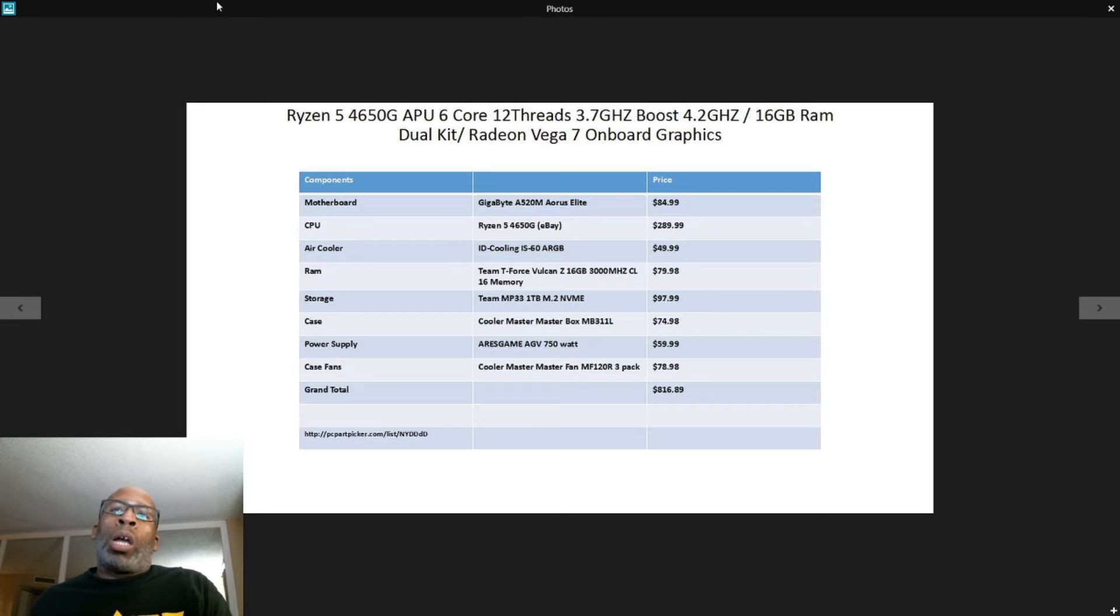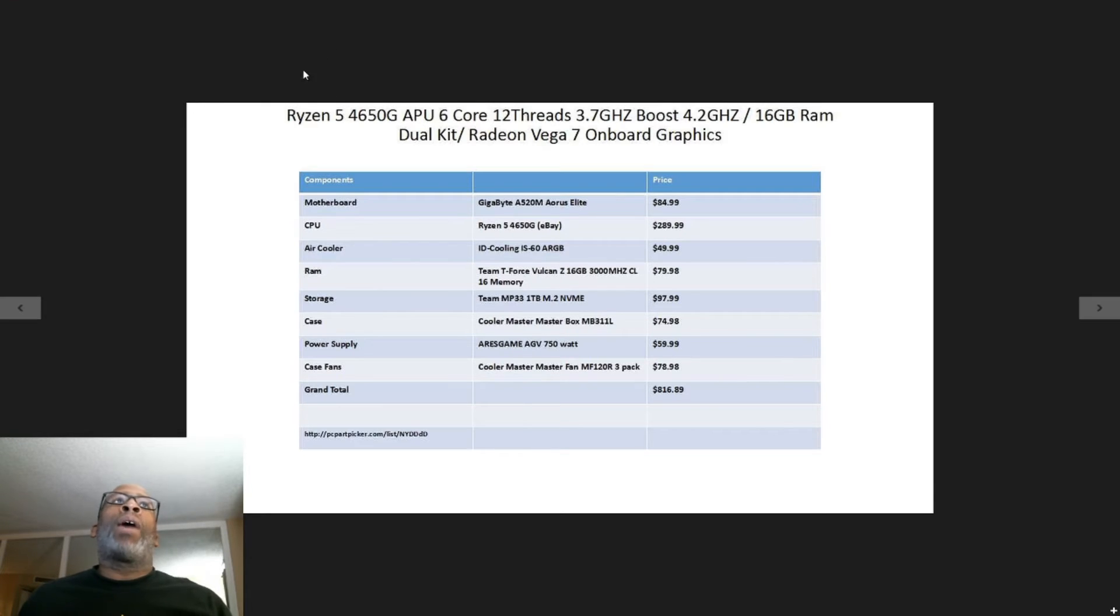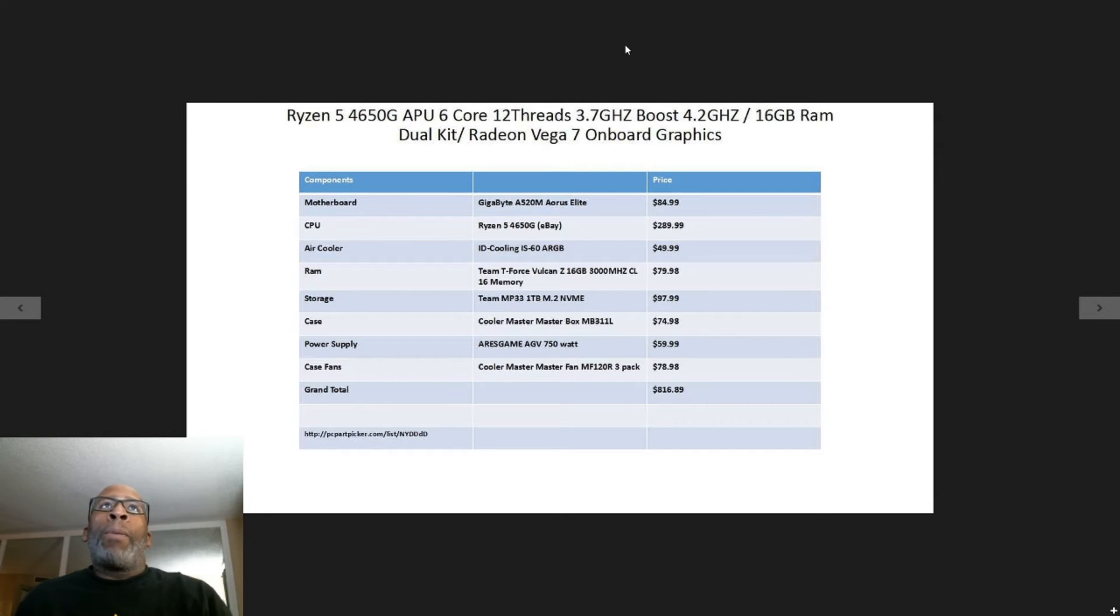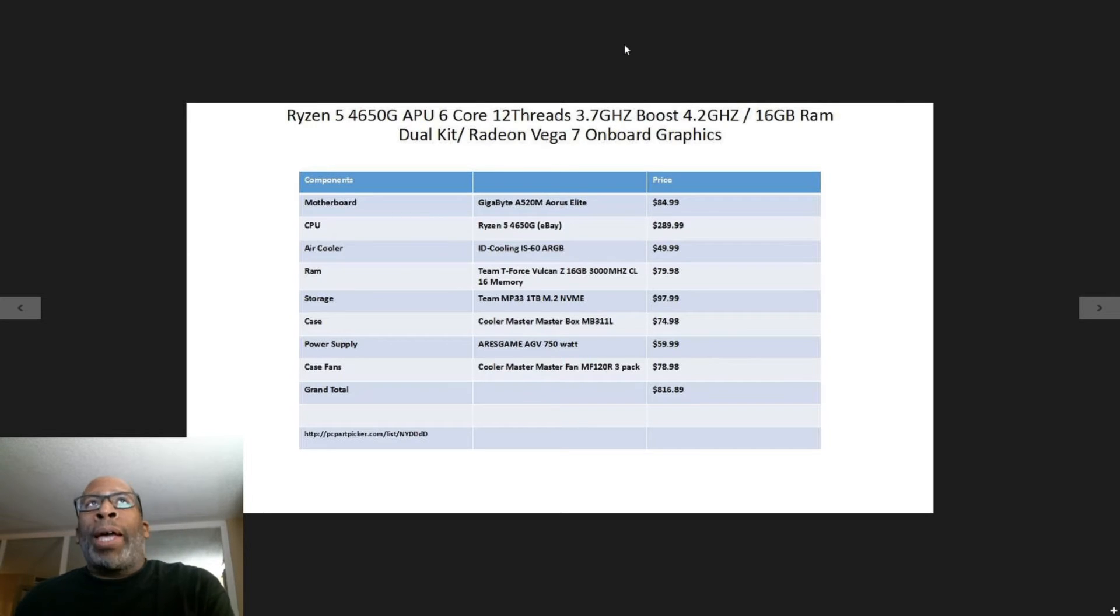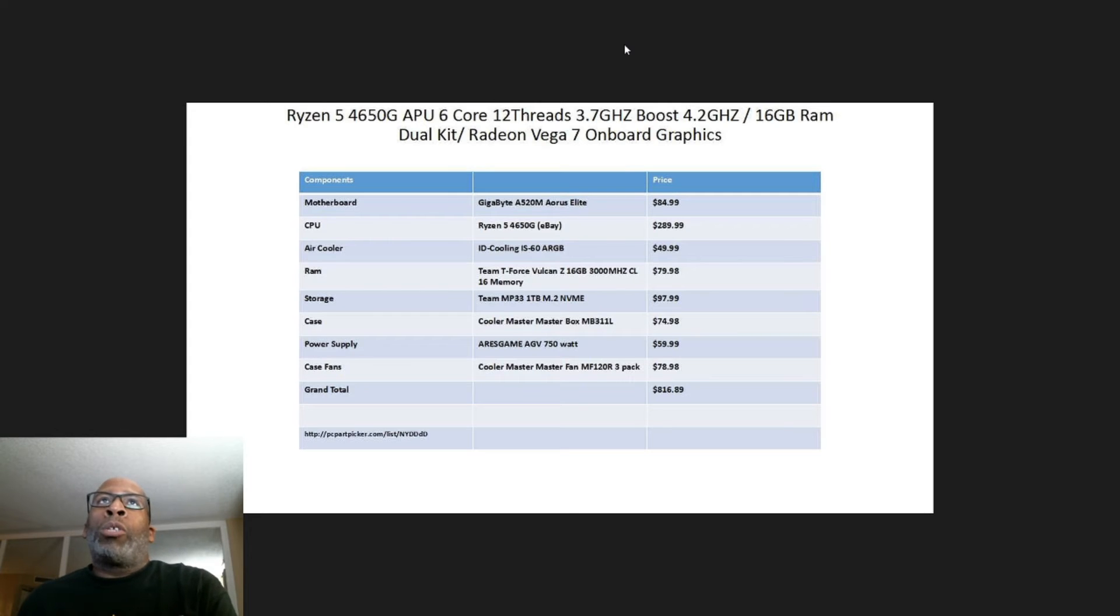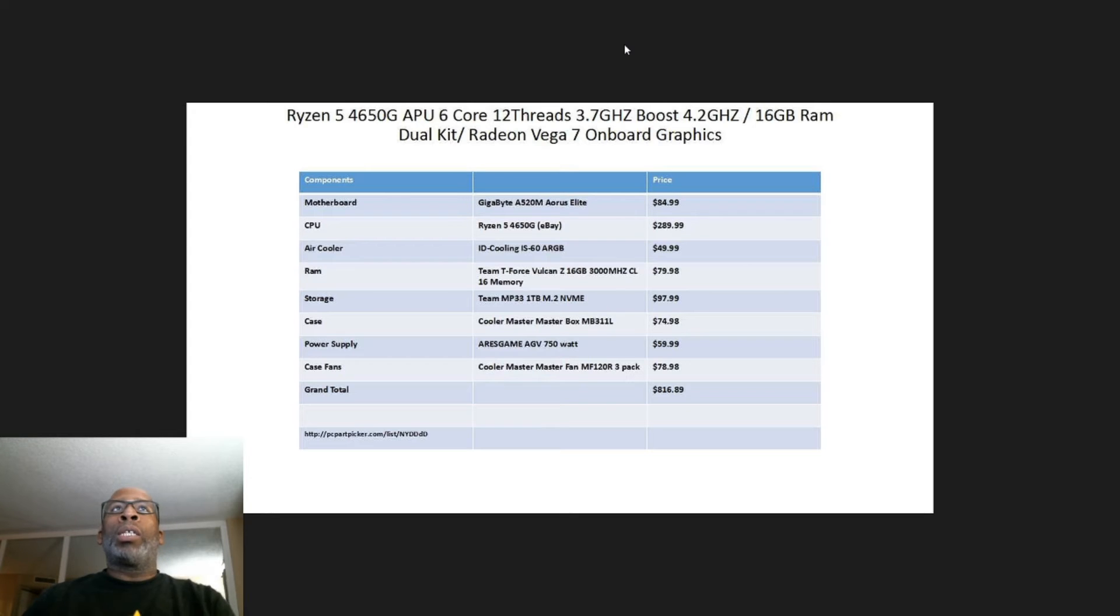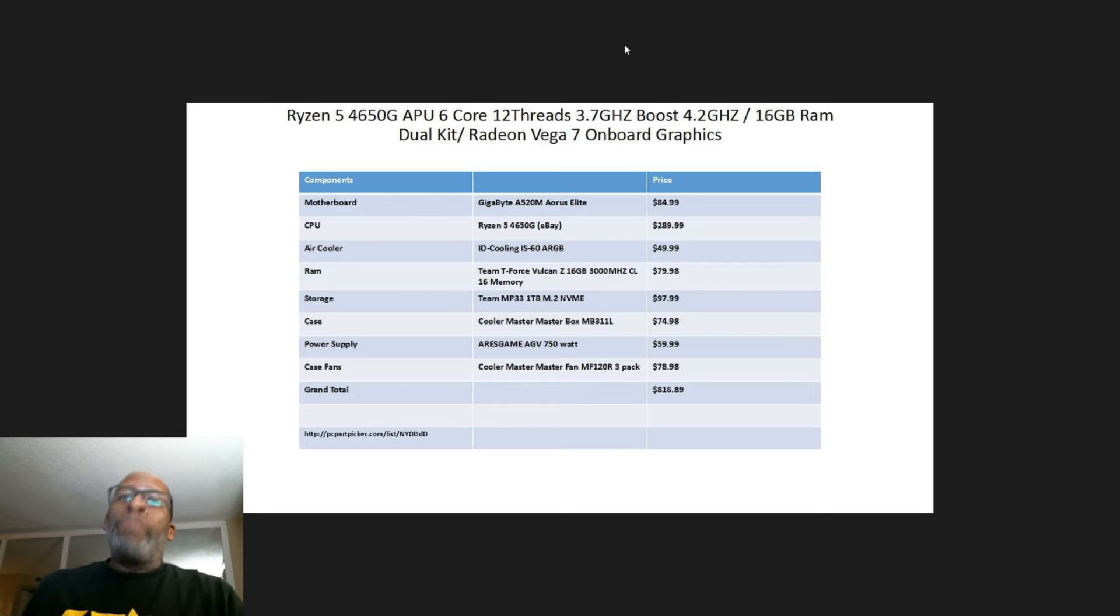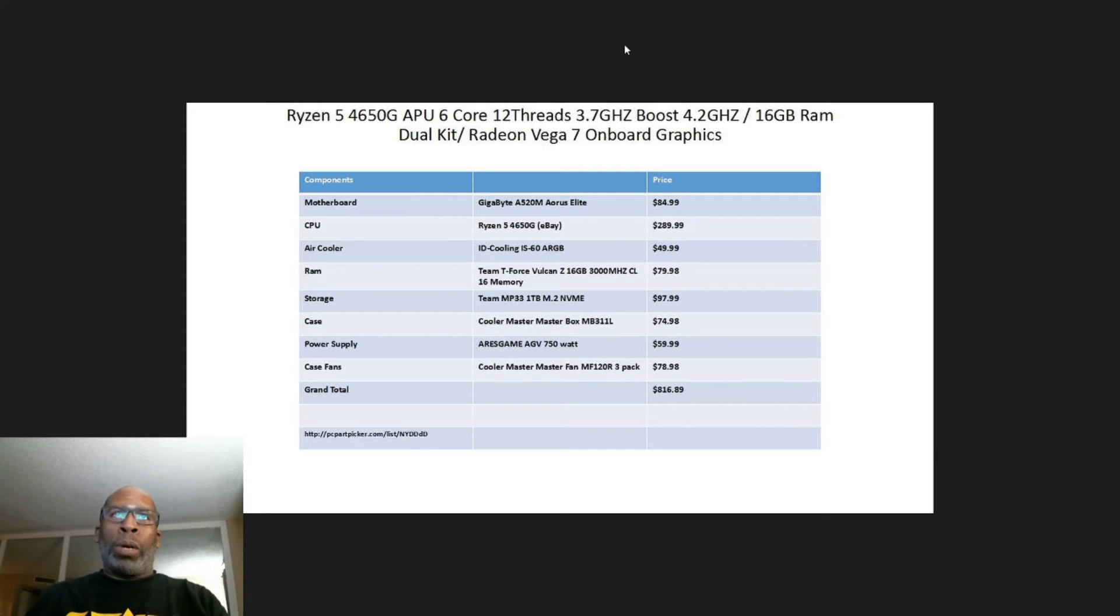But let's get right into it. Like I said, we are using APUs and you cannot go wrong with that. This is the Ryzen 5 4650G APU - 6 cores, 12 threads, 3.7 gigahertz base with a 4.2 gigahertz boost, with 16 gigabyte RAM dual kit, and it's on the Radeon Vega 7 onboard graphics. Yes, we are using onboard graphics for this build.